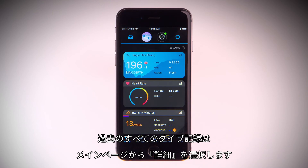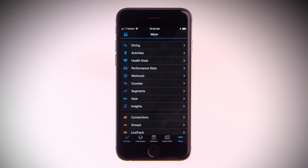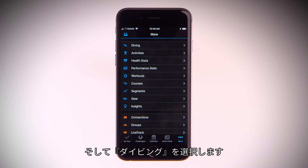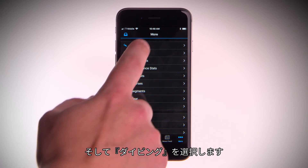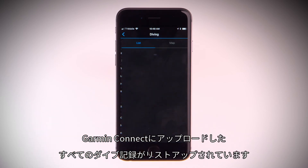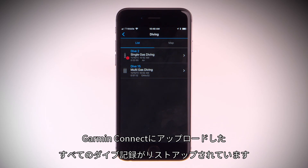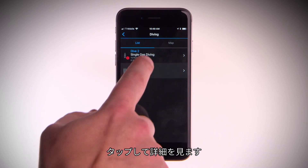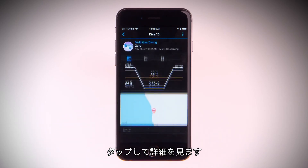Want to see all your past recorded dives? From the home page, select More, then select Diving. You'll be able to see a list of all the dives you've logged and uploaded to Garmin Connect. Tap into them for more detail.